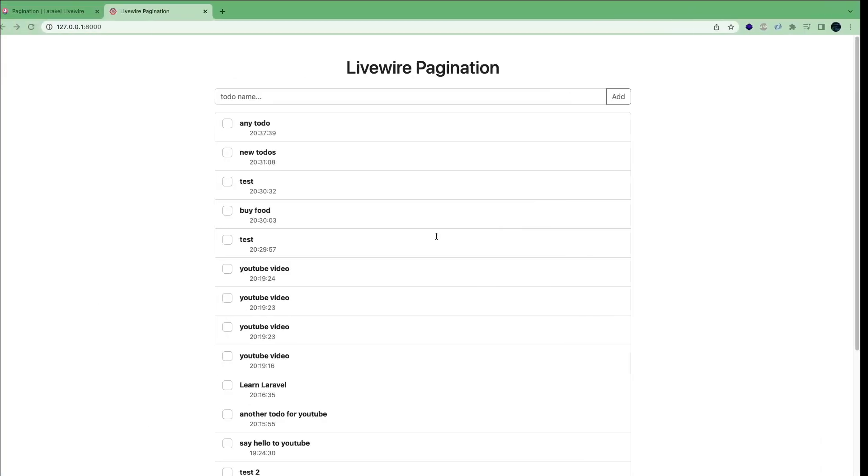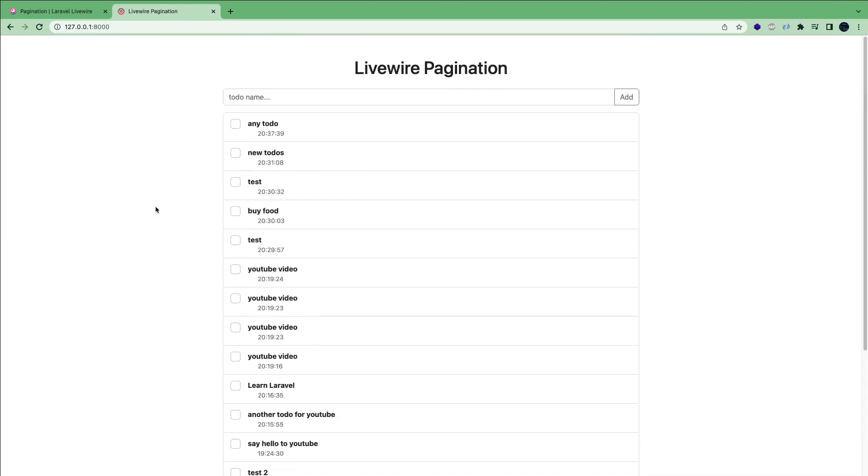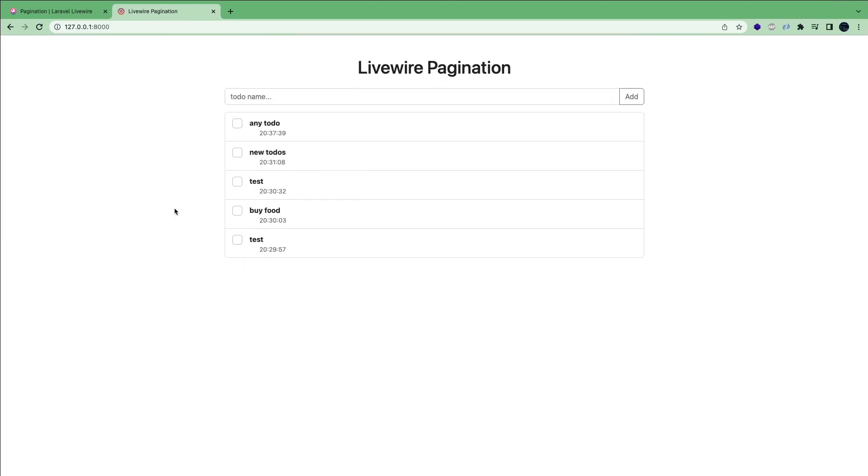Now if you go back on our website and I reload, we can see that it's actually working. It is showing only five items per page. However, we don't have any buttons to go back and forth. So how can we add that?